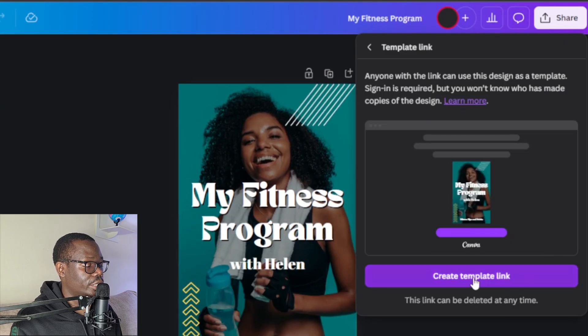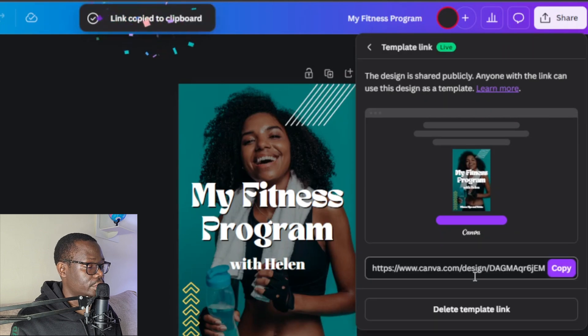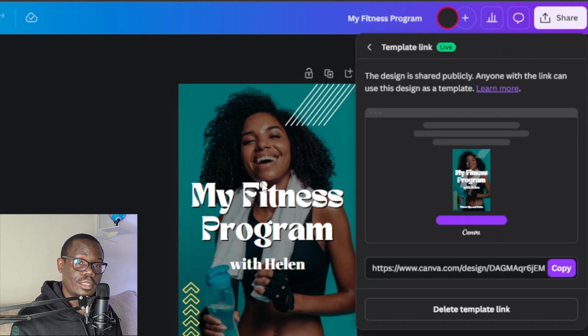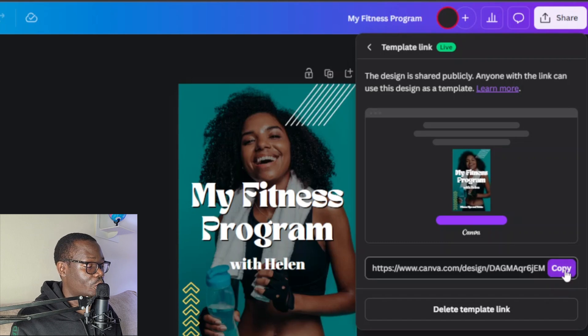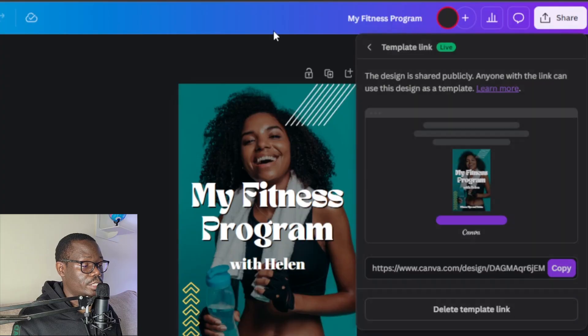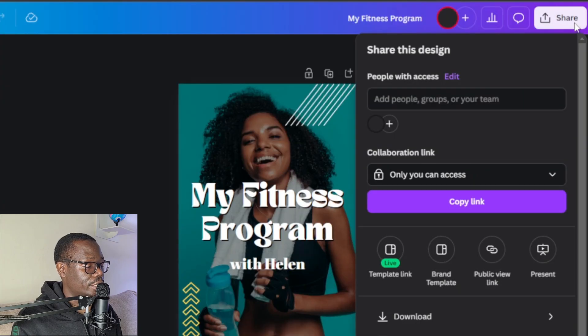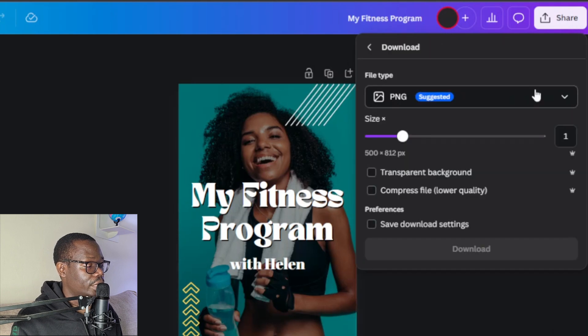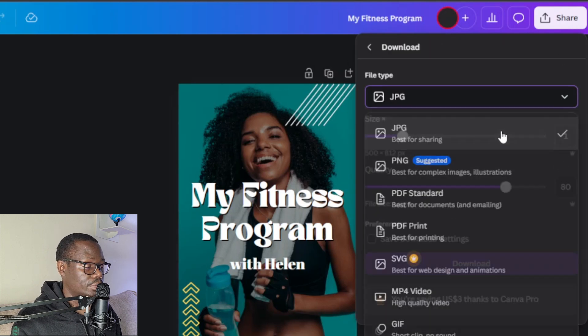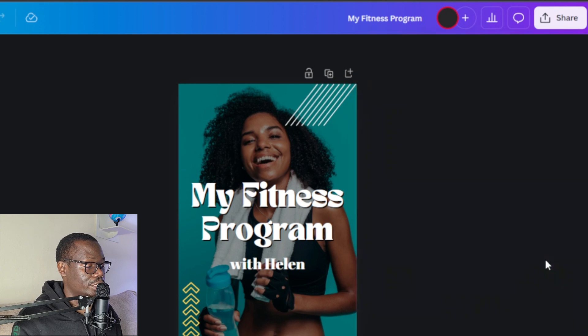Click on create template link and you'll get this link — this will be the link to edit this template. Click on copy. Now what you're going to do next is convert this into a JPEG file. Go to share again, click on download, and save it as a JPG. Select that and click on download.